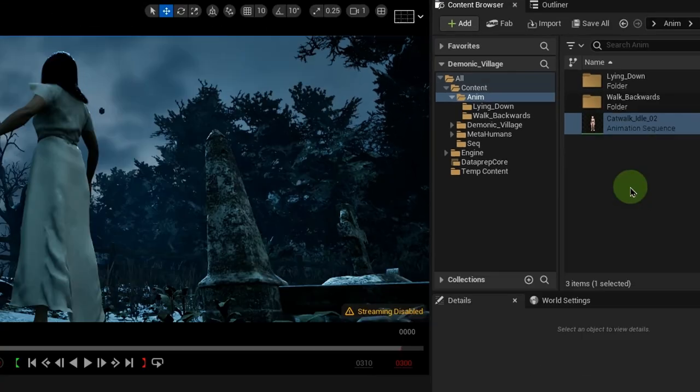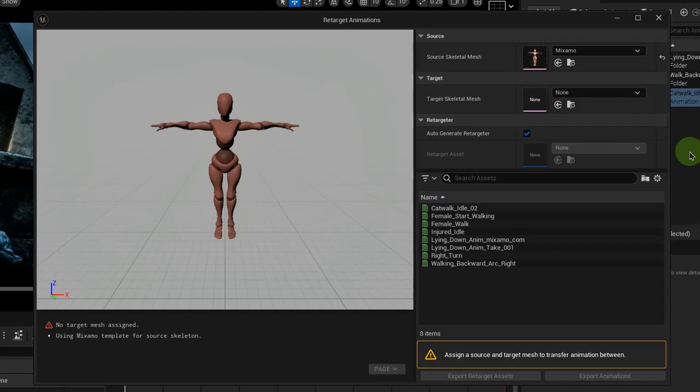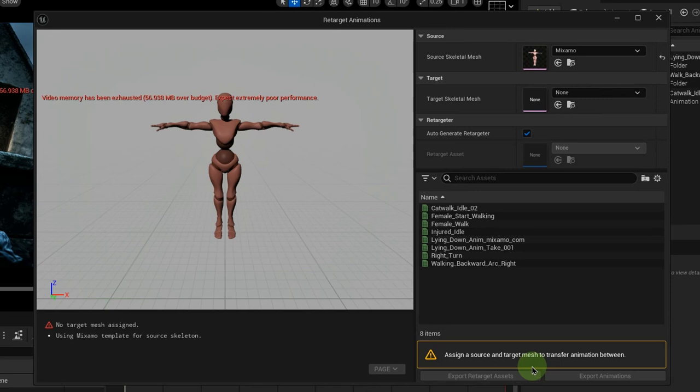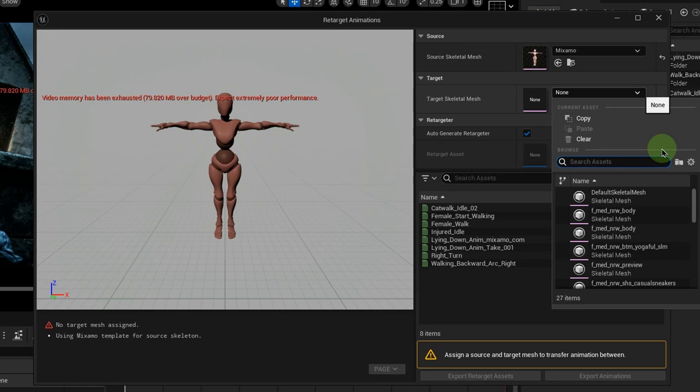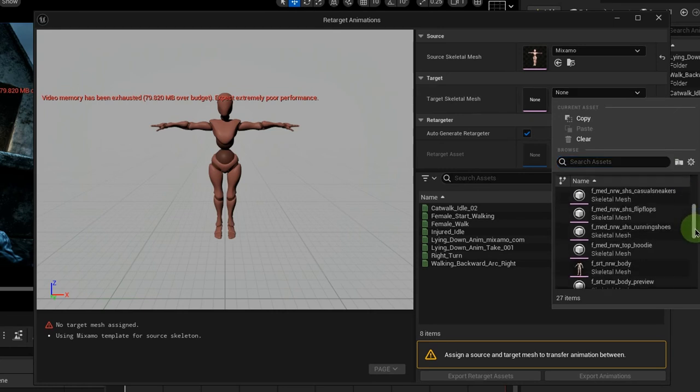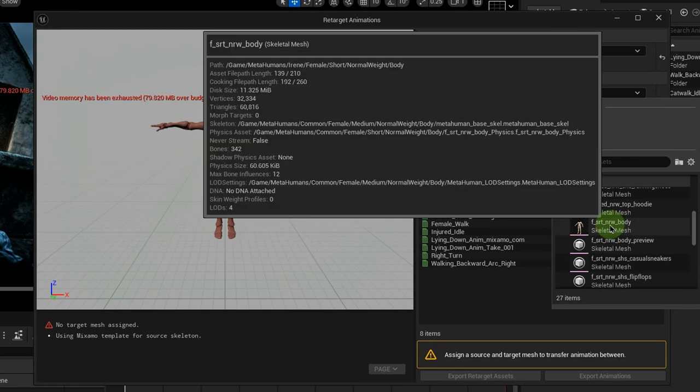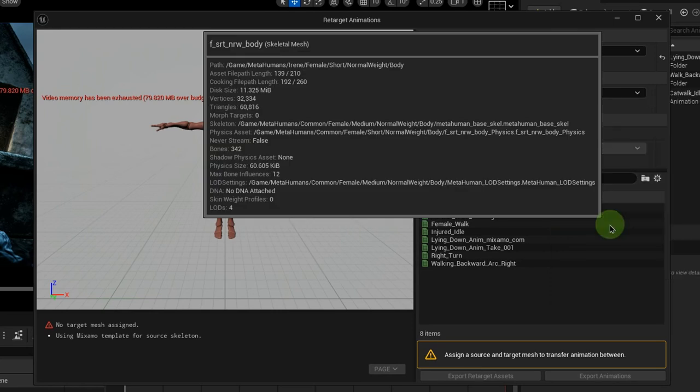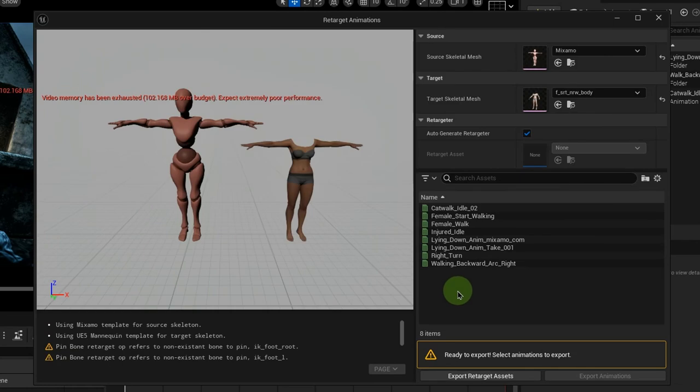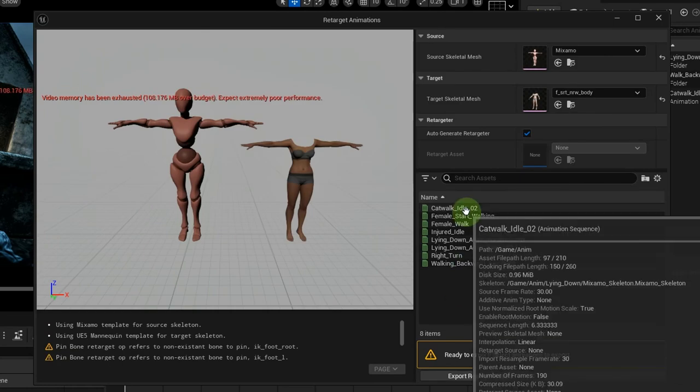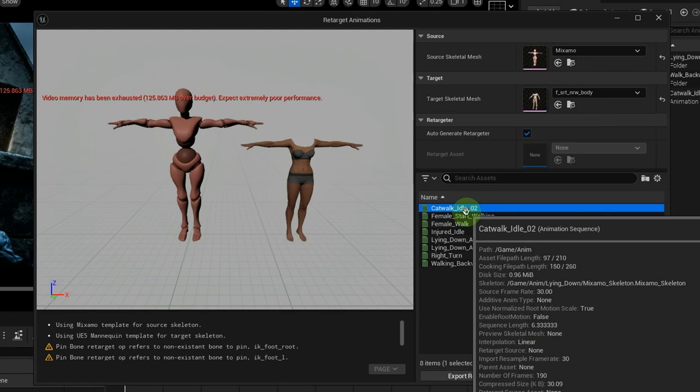Since UE 5.4, we can retarget the animation to our character's skeleton mesh very easily. For the target, we select the character body mesh skeleton noted earlier. Notice the subfolder location of my MetaHuman target skeleton mesh in the hover info. Select the retargeted animation or double-click to preview.